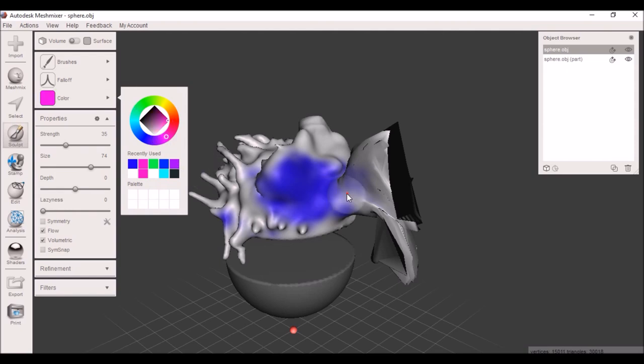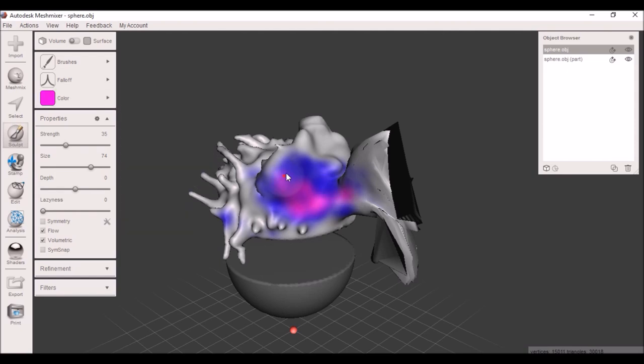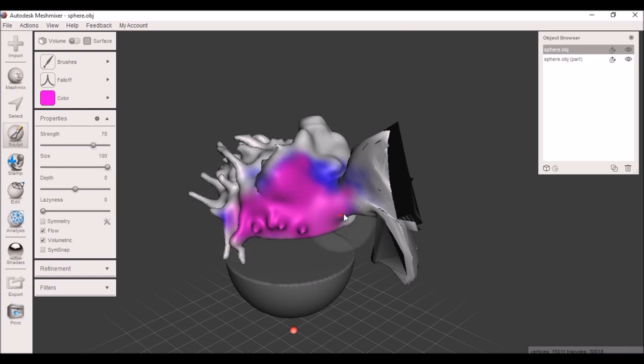You can take the color wheel here, change it to whatever color you want, change the strength and the size, and color the model.